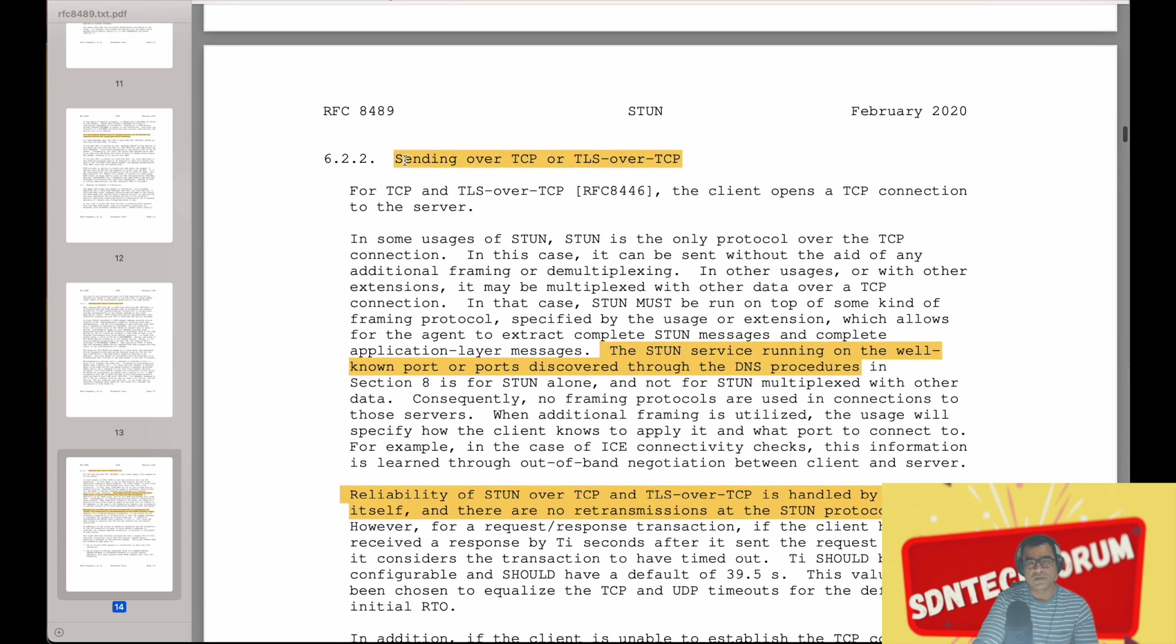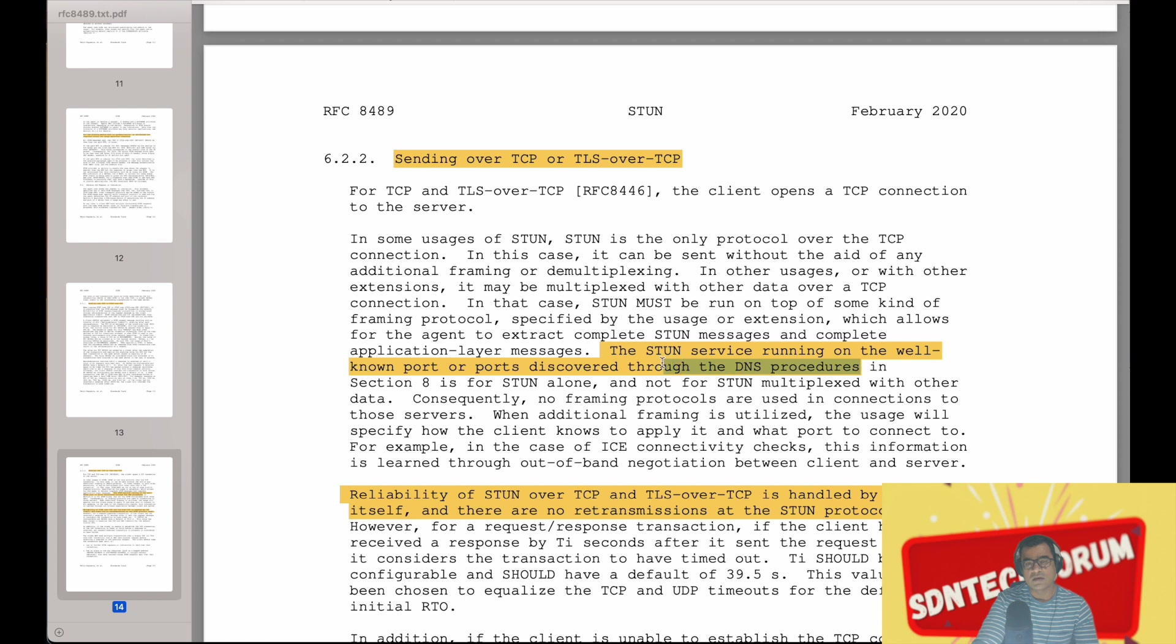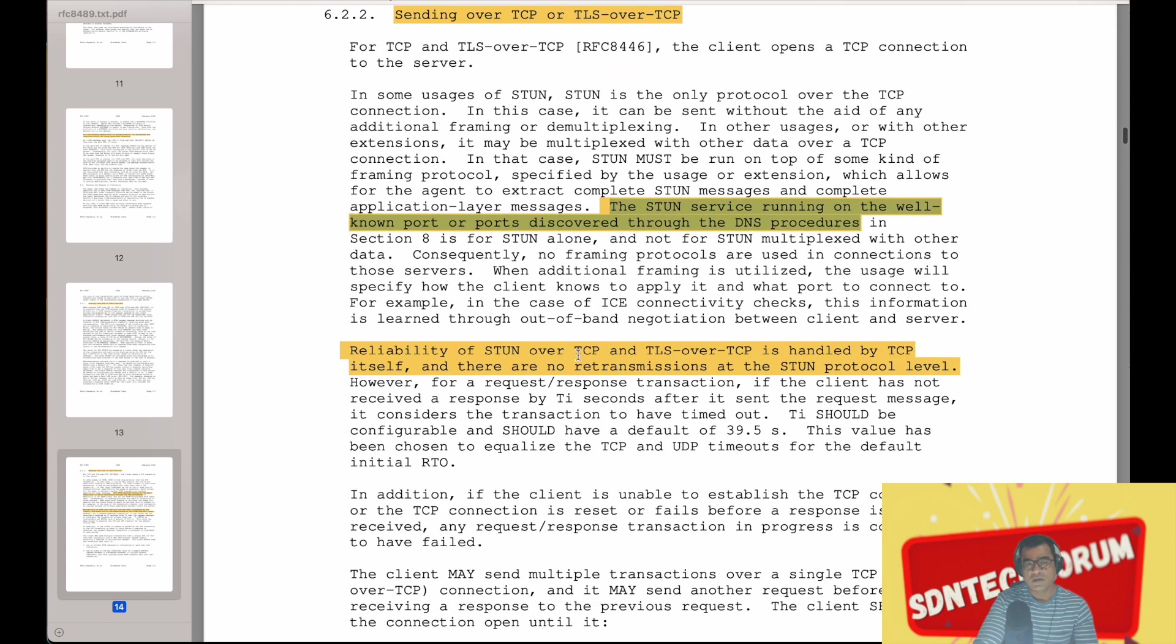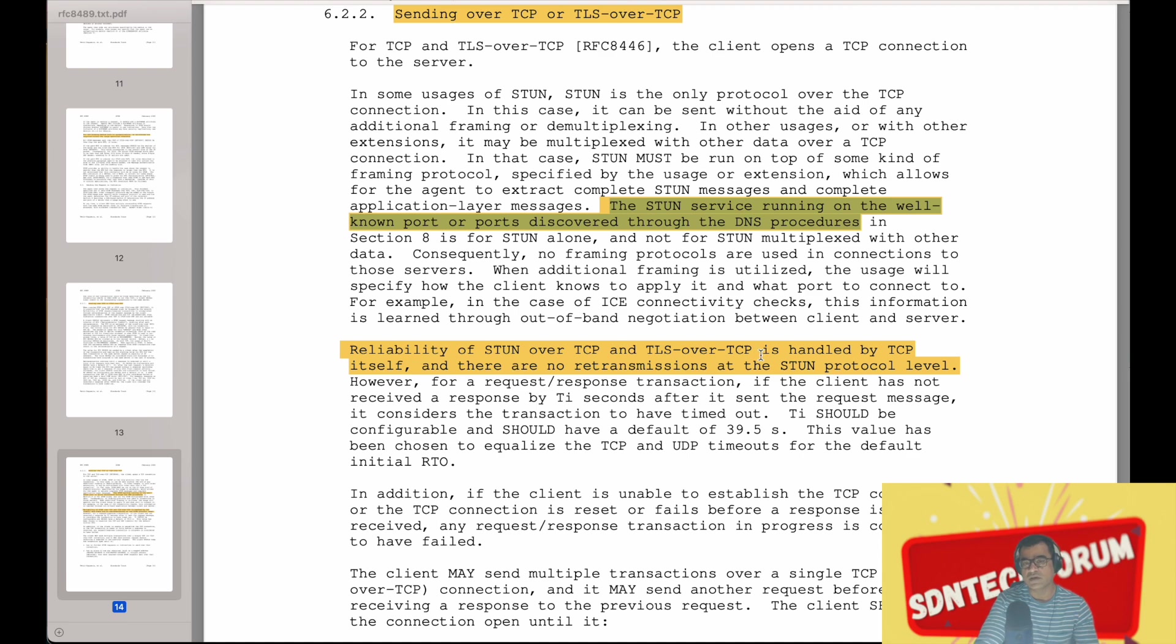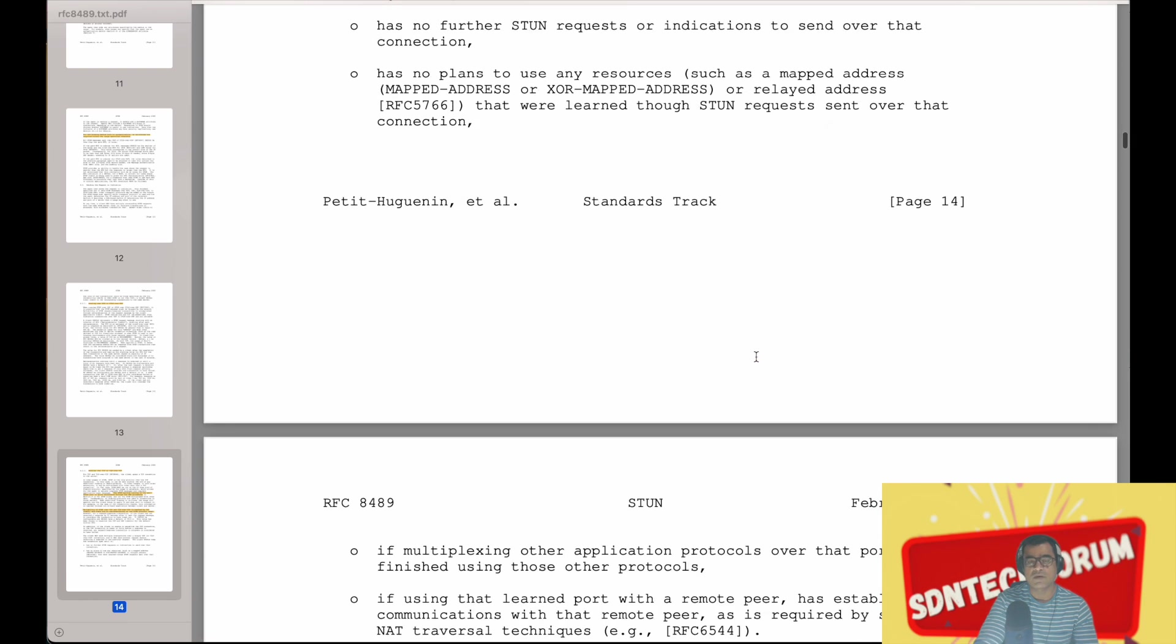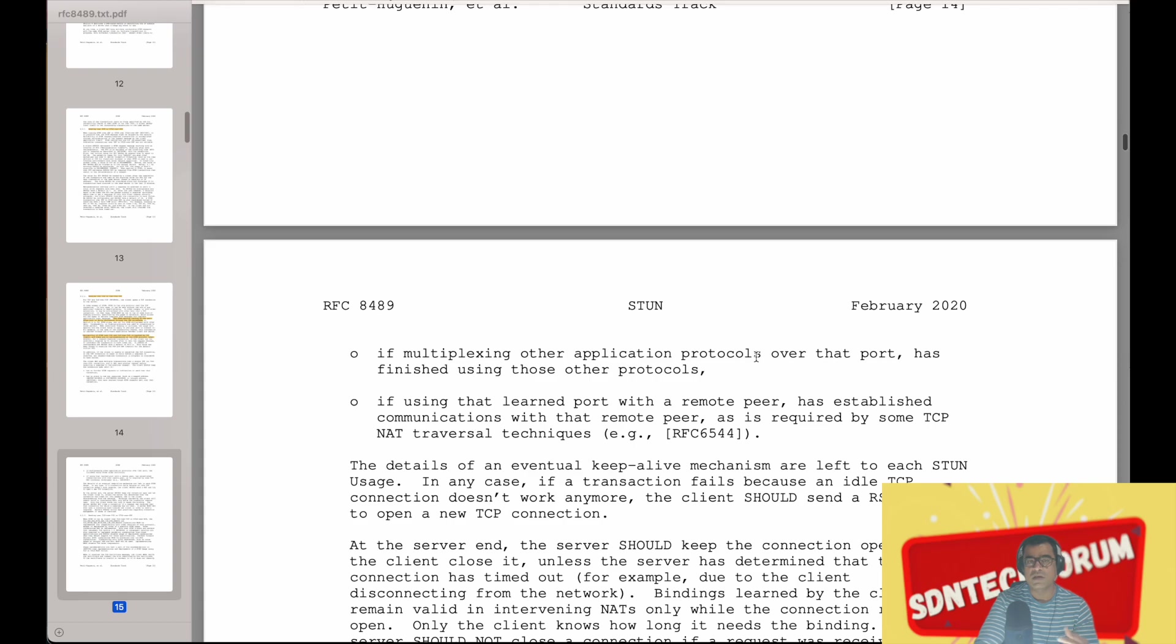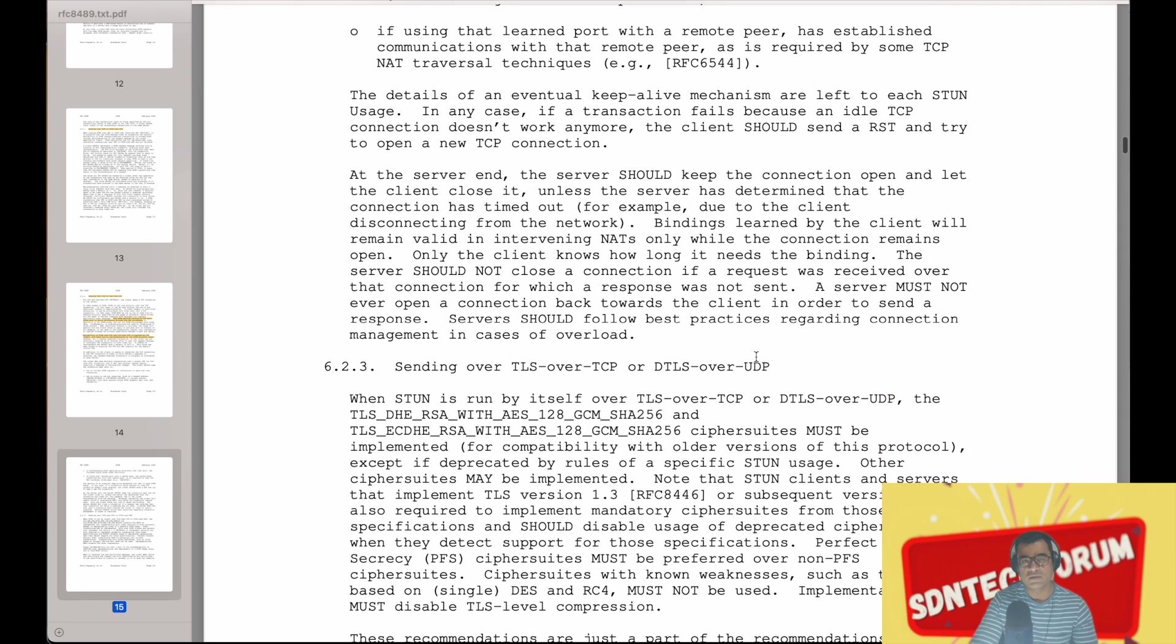And as you can see, STUN services running on well-known ports. If you are doing TCP, then it is discovered by DNS. You can discover your STUN servers by DNS. Reliability, if it is a TCP use case, then handled by TCP itself. There is no retransmission at the STUN protocol level. But in UDP, it is handled at the STUN protocol level.